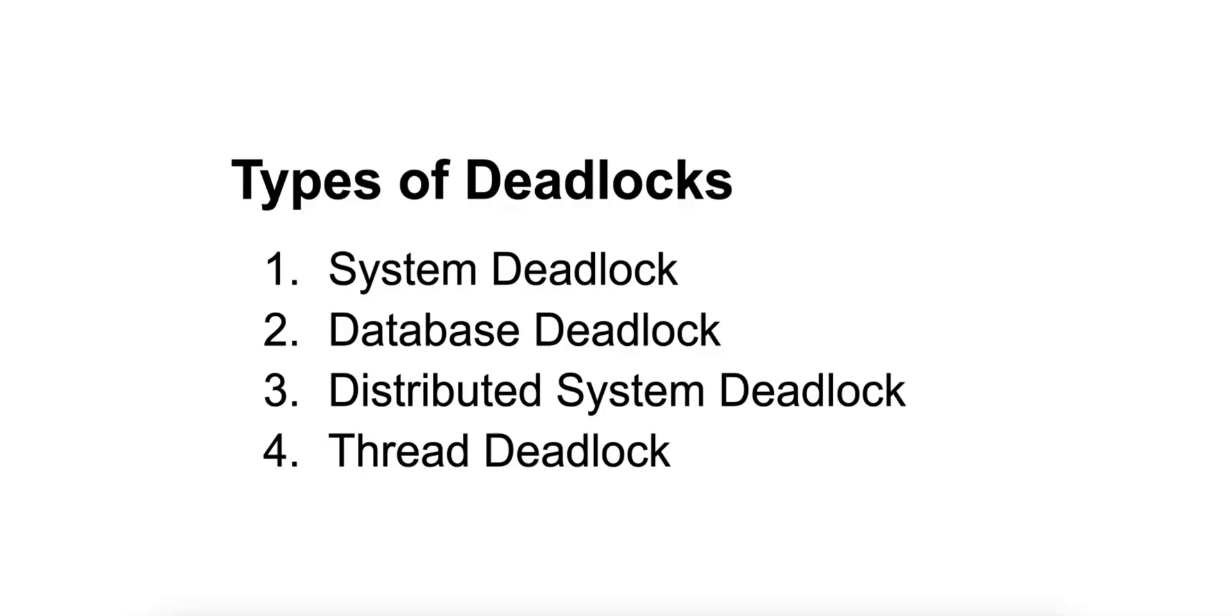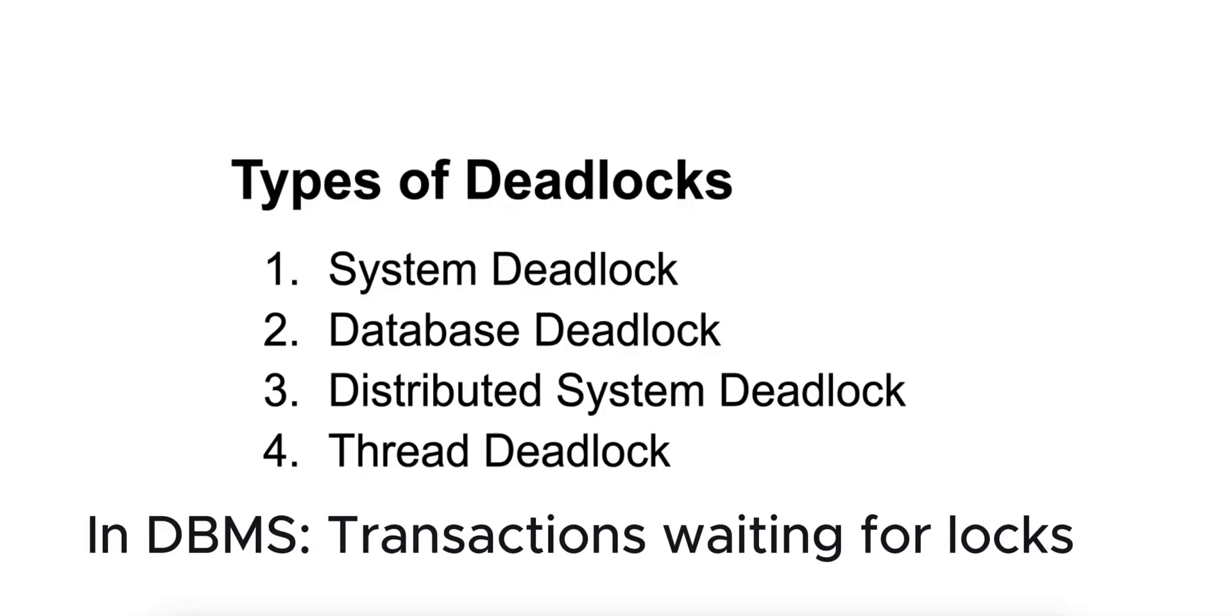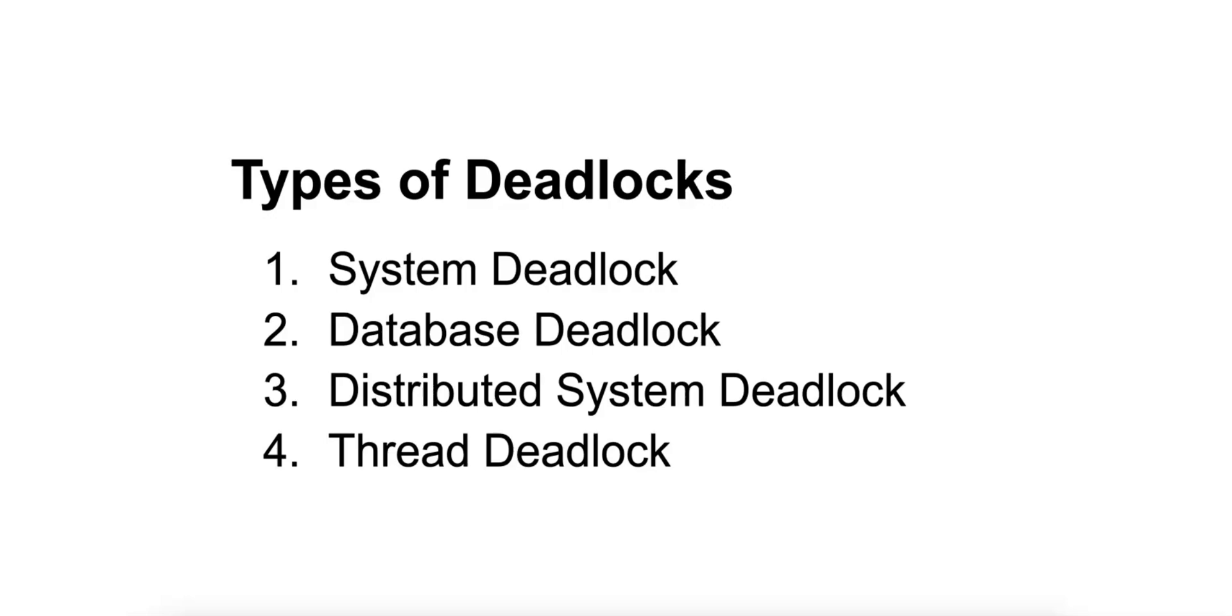Number two is database deadlock. It happens in database management systems, or DBMS, when transactions are waiting for locks held by other transactions, leading to a circular wait.